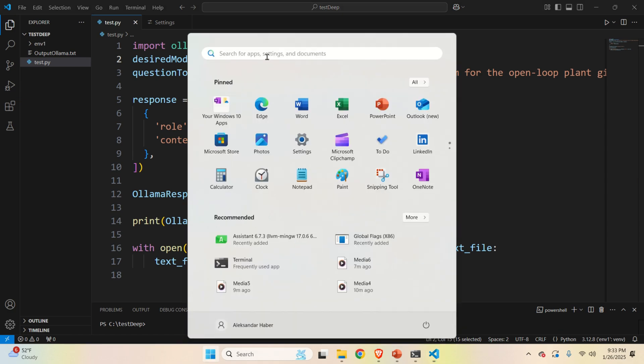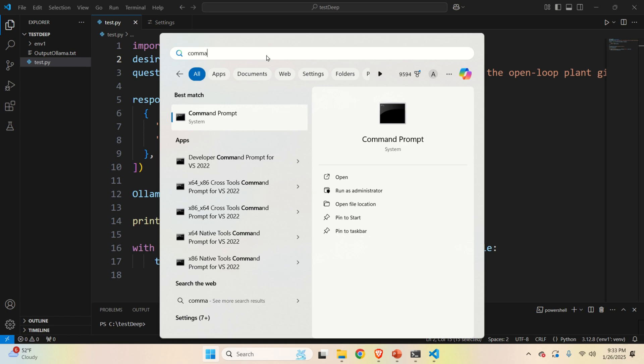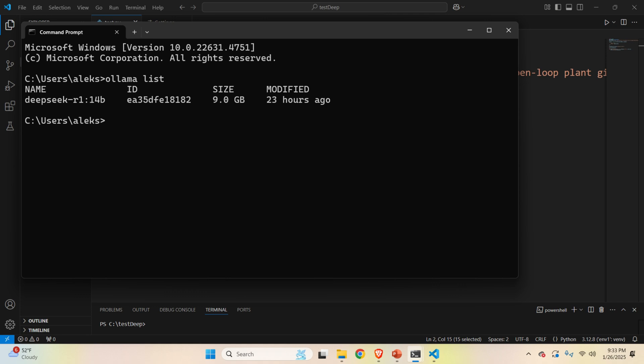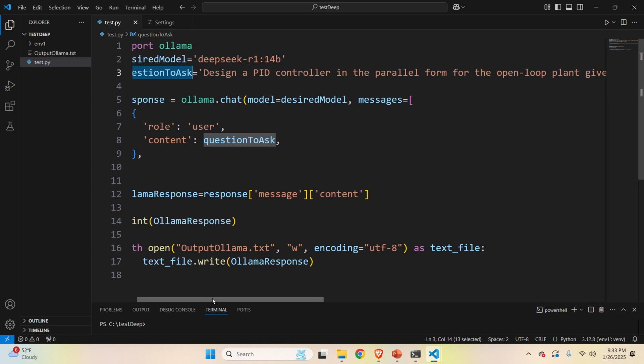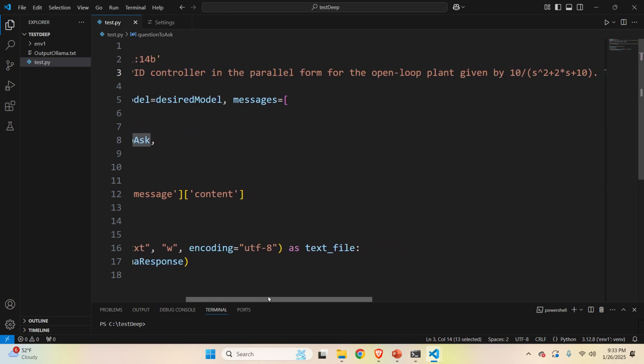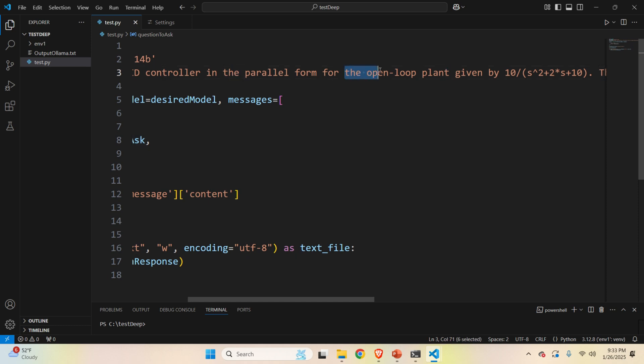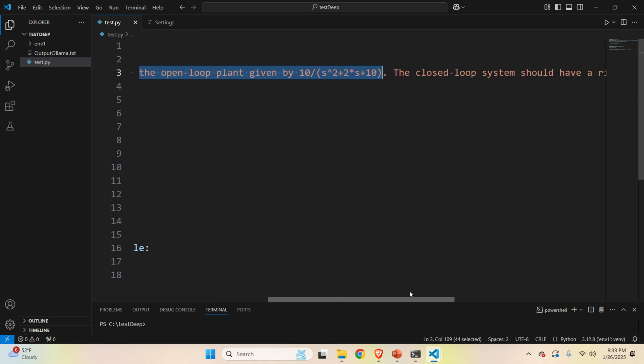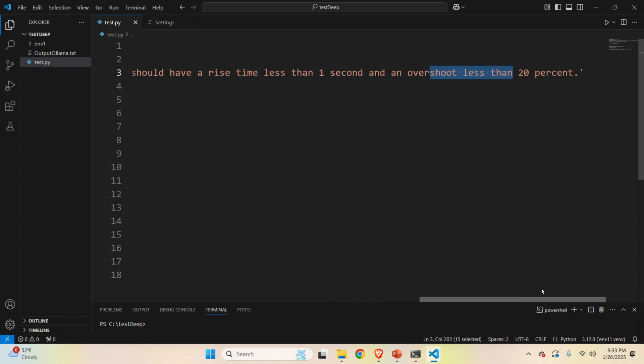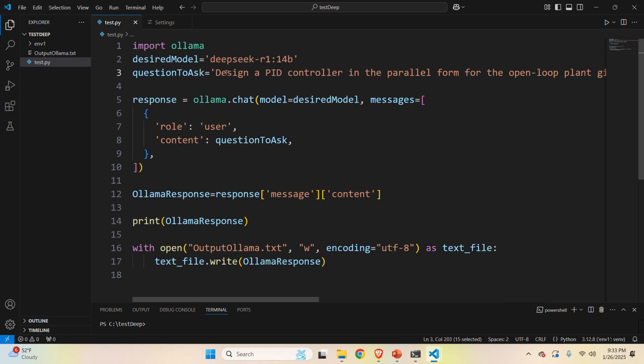Here, to see what models are installed on your system, you need to open a command prompt. And in the command prompt, you need to type ollama list. And over here, you can see the model that I'm currently running. And you need to copy and paste the name over here. The next step is to ask a question. And here is our question. The question goes like this. Design a PID controller in the parallel form for the open loop plant given here. That is, you can just insert the plant. The closed loop system should have a rise time less than one second and overshoot less than 20%. And that's it.